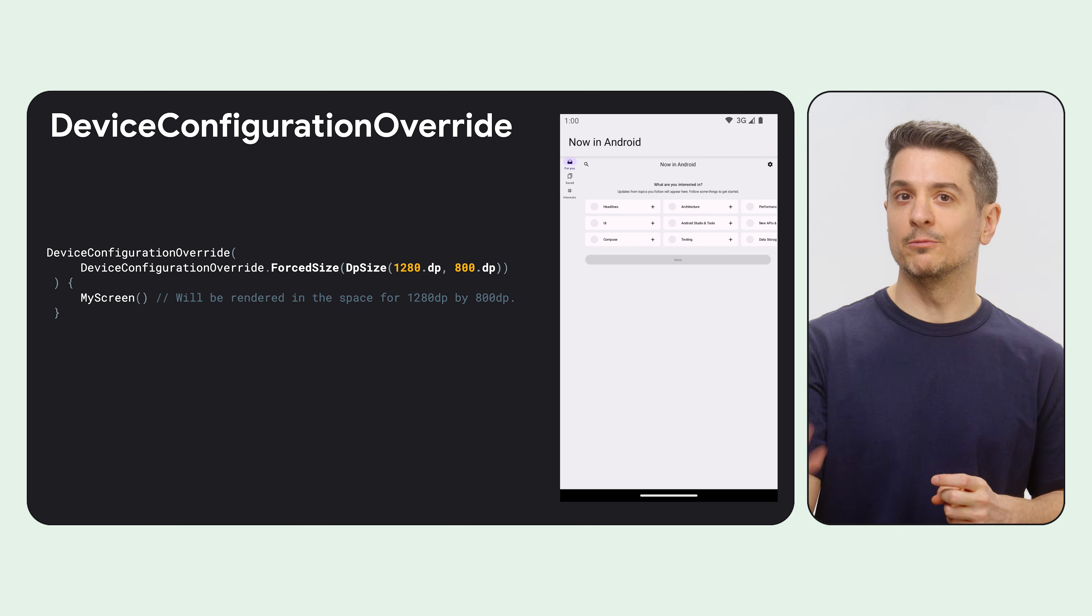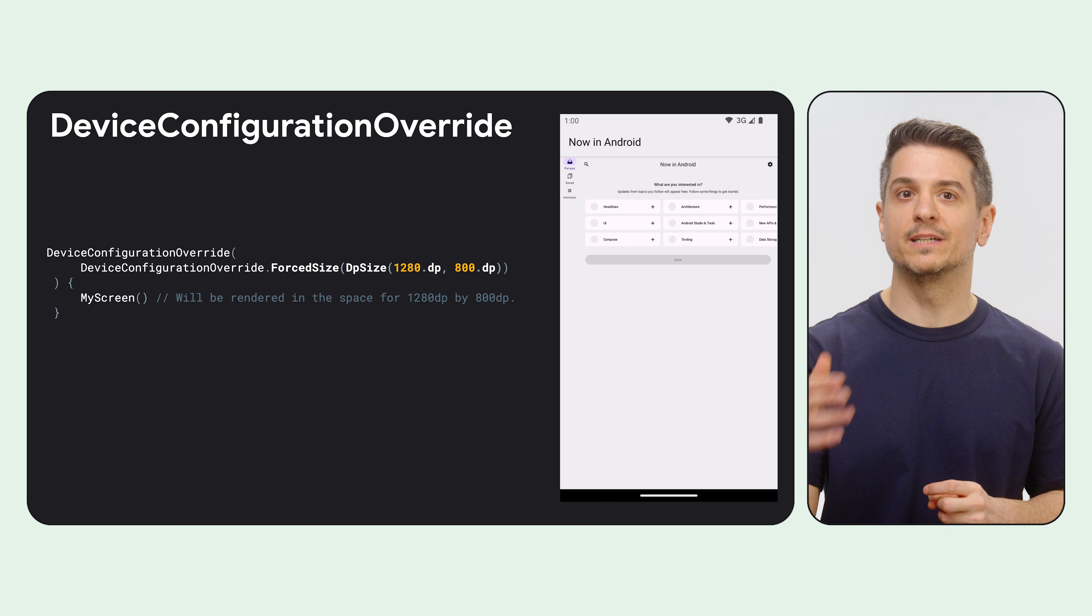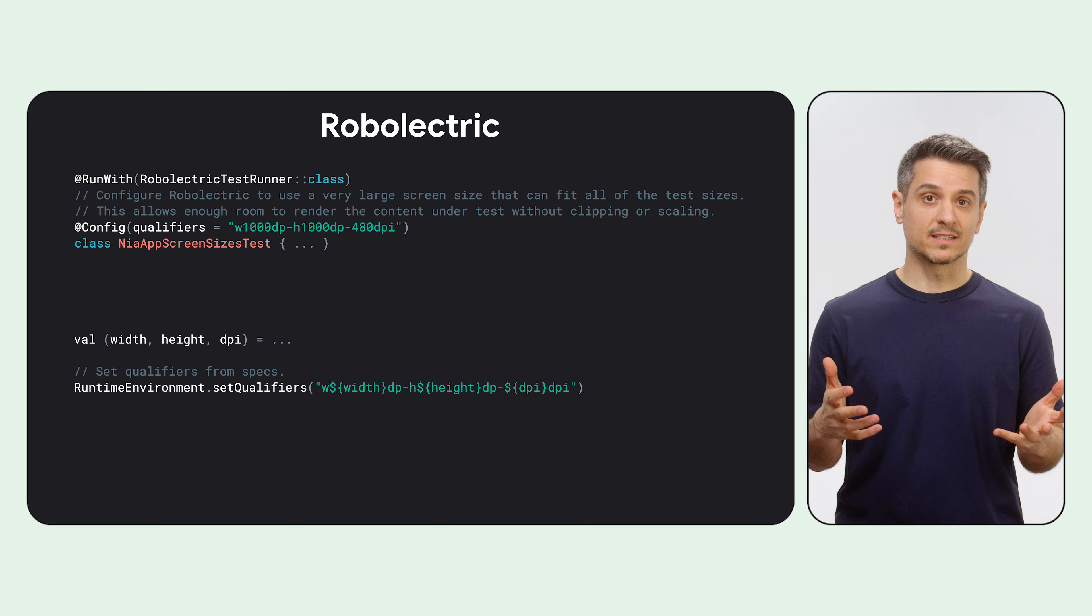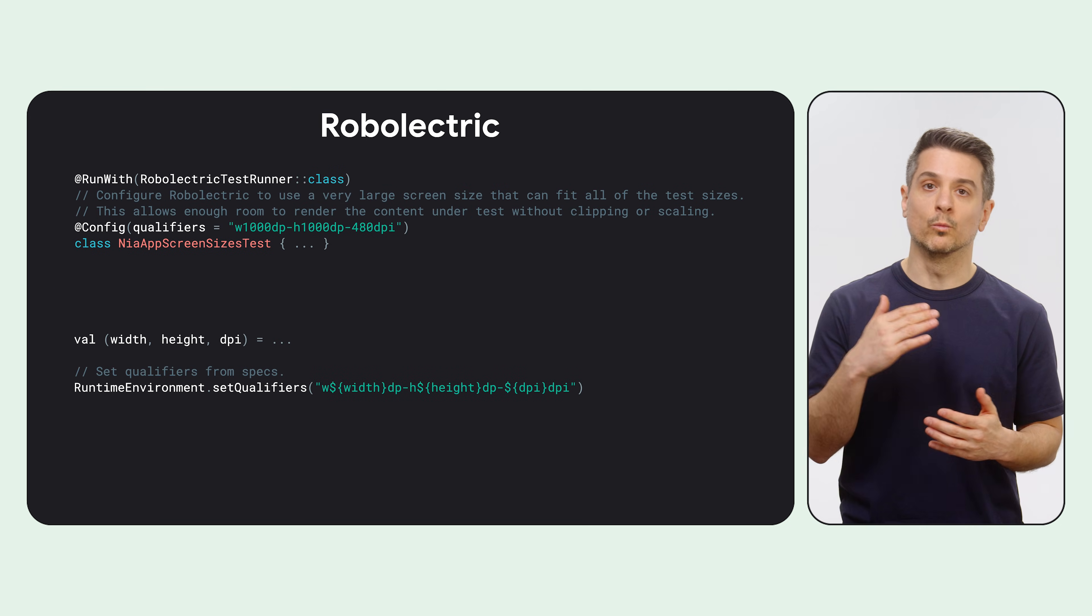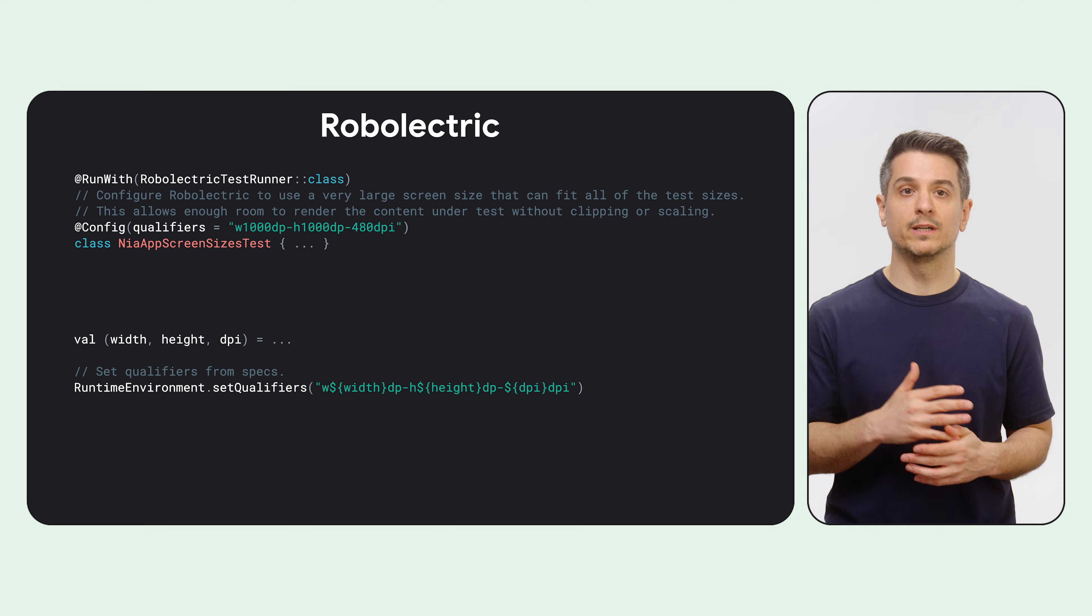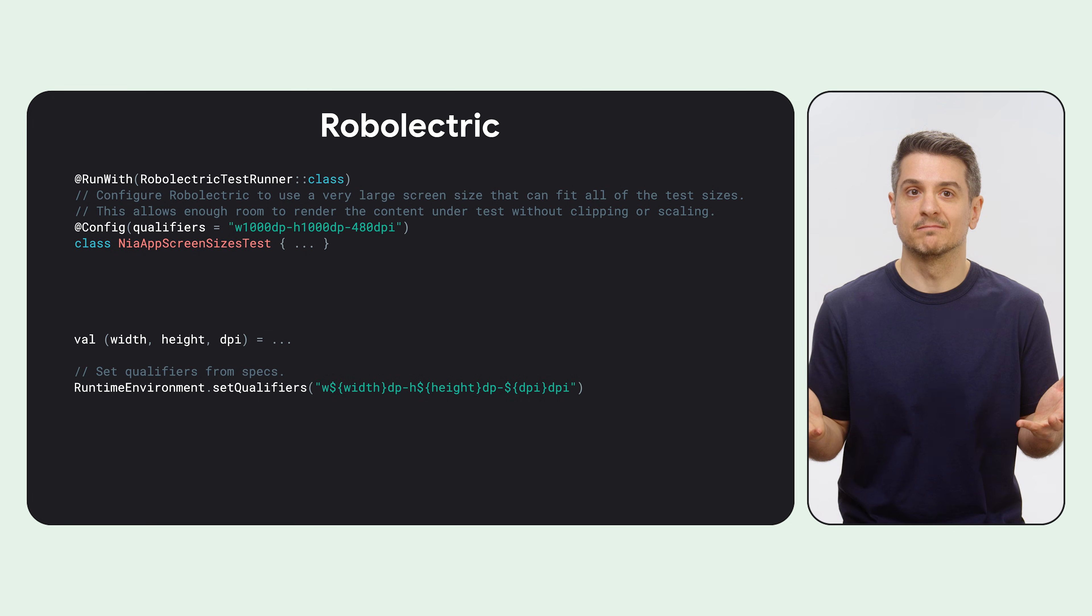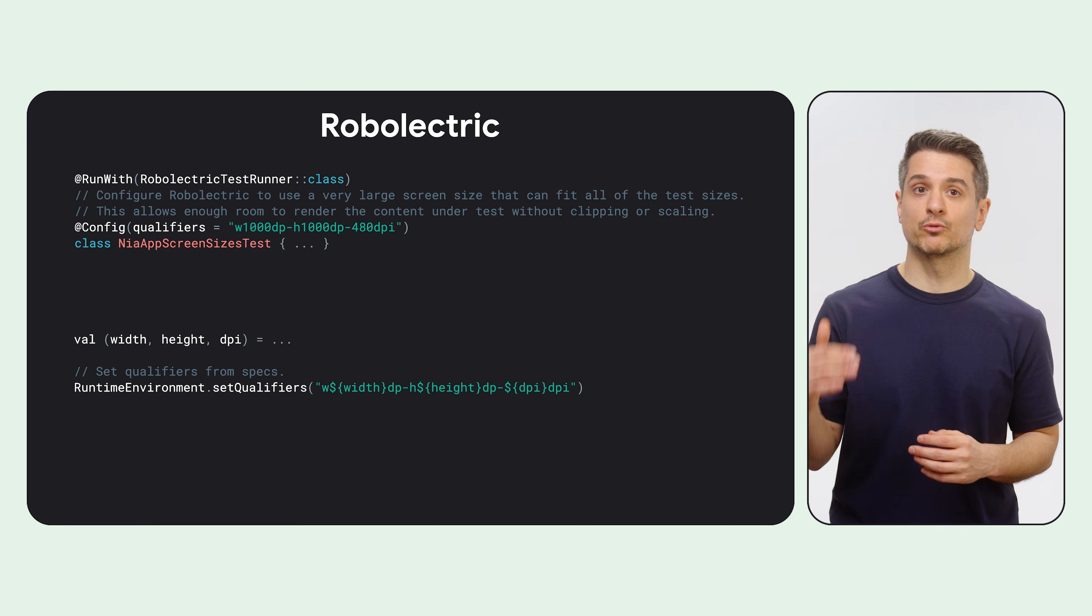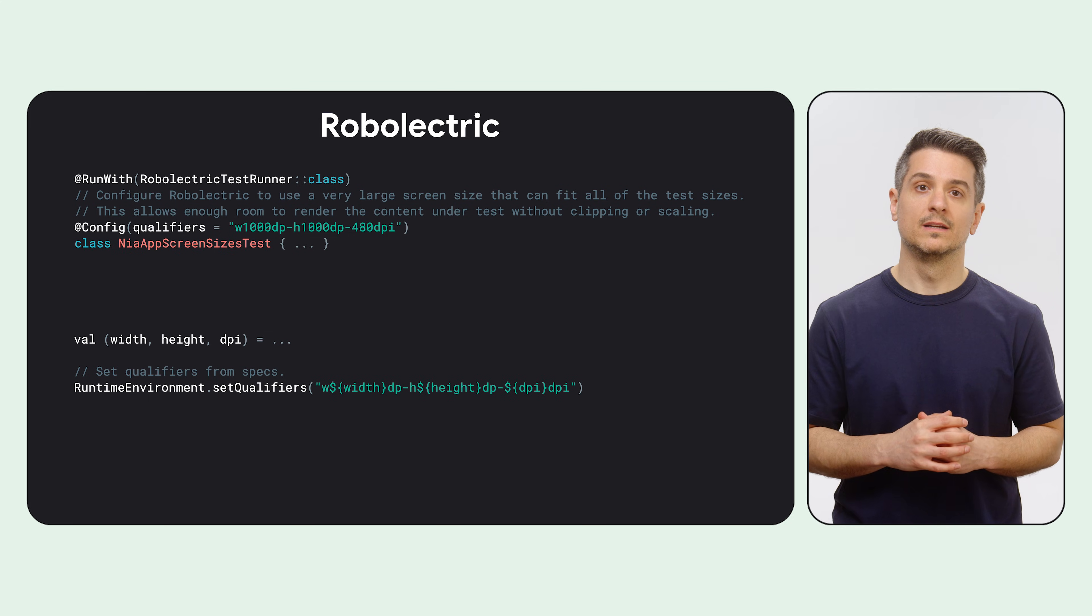This doesn't replace release candidate tests, obviously, but it will catch most regressions. Next, if you use Robolectric, you can set the width, height, and density of the screen using qualifiers. And that's it. You can even do it in the middle of a test. This is extremely powerful and it keeps tests small.